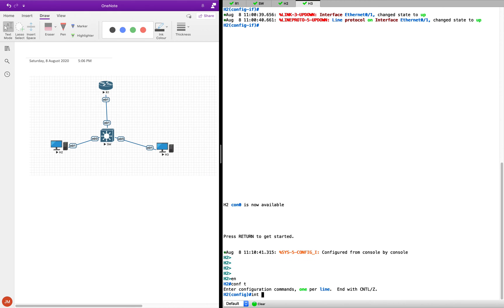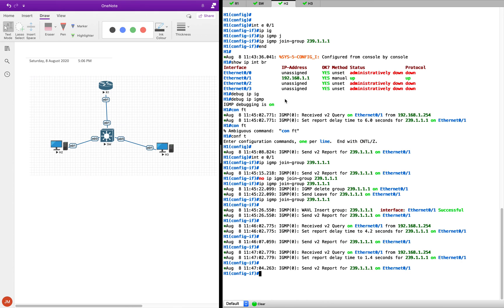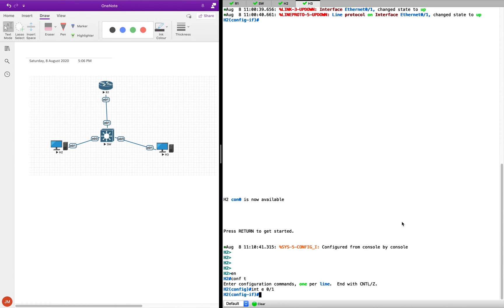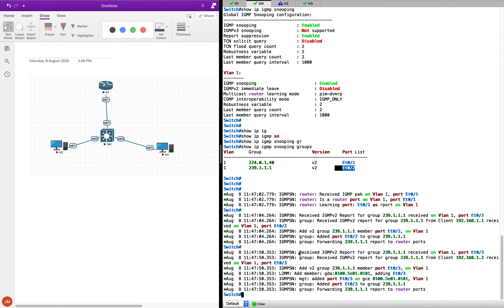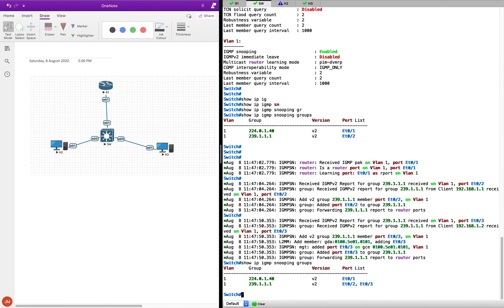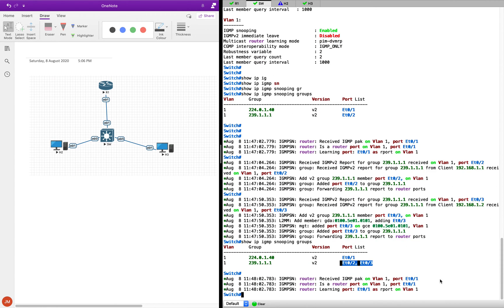Now let's go to the other host, interface Ethernet 0/1, and do the same thing — join the same group. The switch is getting the debugs telling that one more host wants to join. Now if I do the groups command, you can see both hosts have appeared — both hosts have joined.